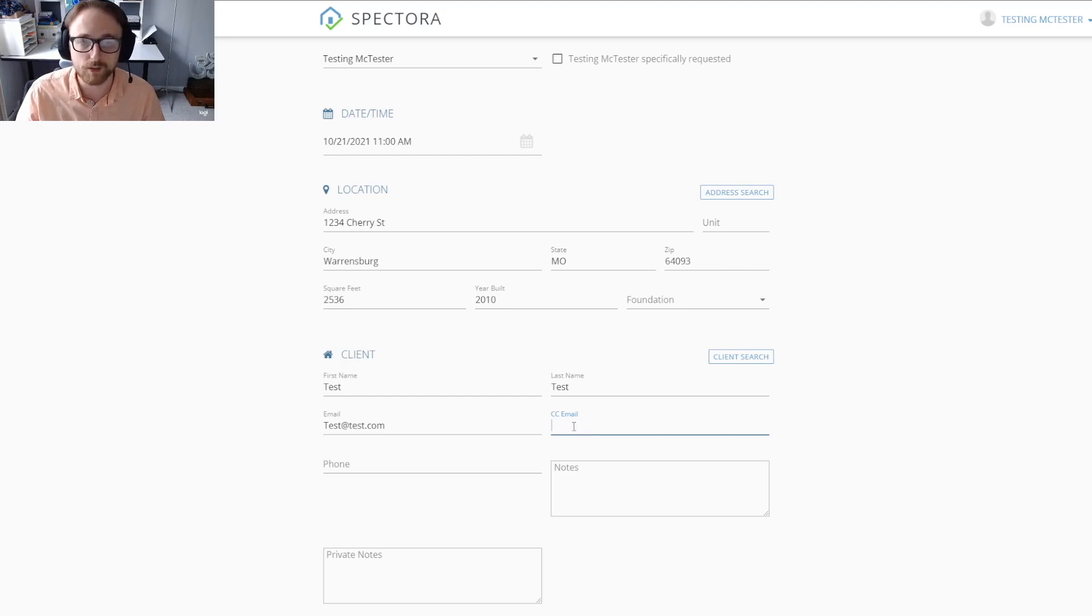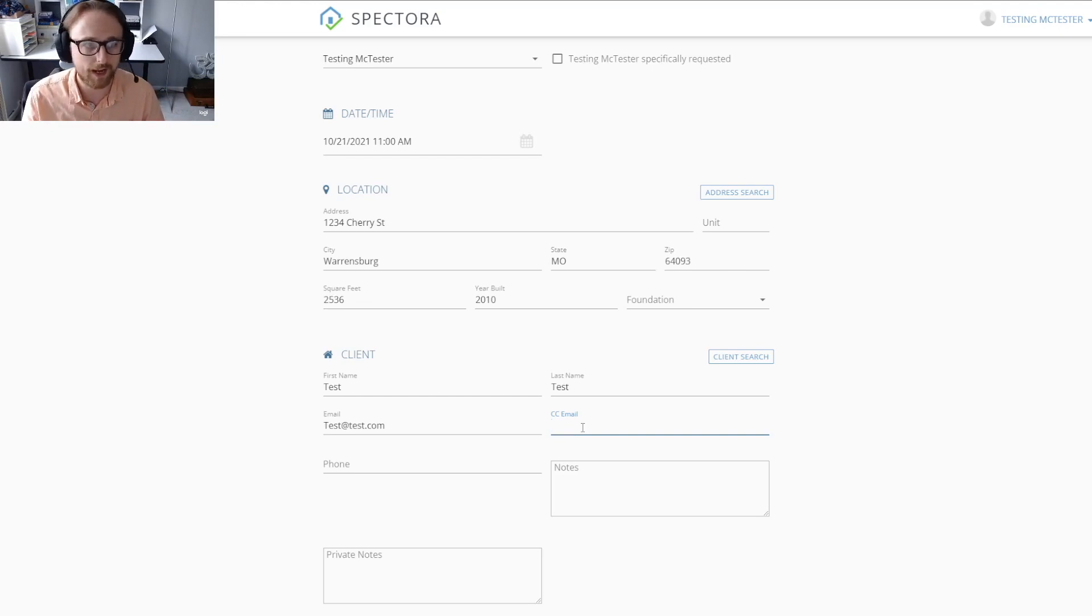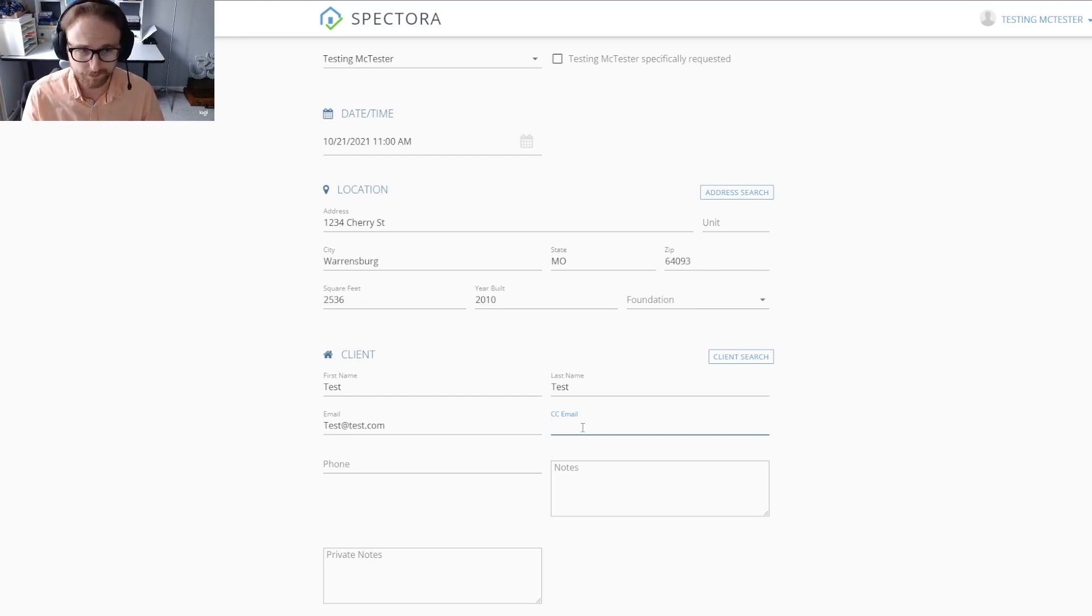Same thing with the CC email. Any of the emails that you need to have sent out will also get forwarded to the CC email. If you have a husband and a wife, for example, and they both want to be able to get these emails, you can put one of them into the CC email spot and they would both be getting those emails.